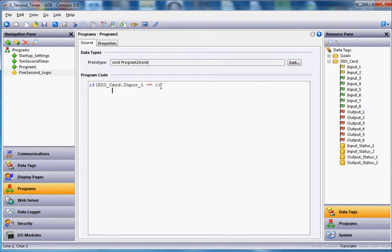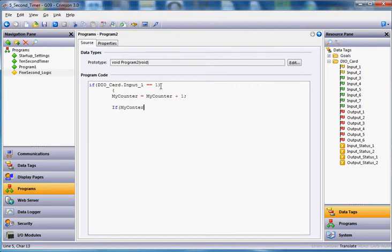So we're going to say, first of all, if this thing goes on, we're going to start a little counter. I'm going to go my counter equals my counter plus 1. So that's my little counter. And then I'm going to enter across, and the next line down here, I might say if, parentheses, for instance, my counter is greater than or equal to 5.